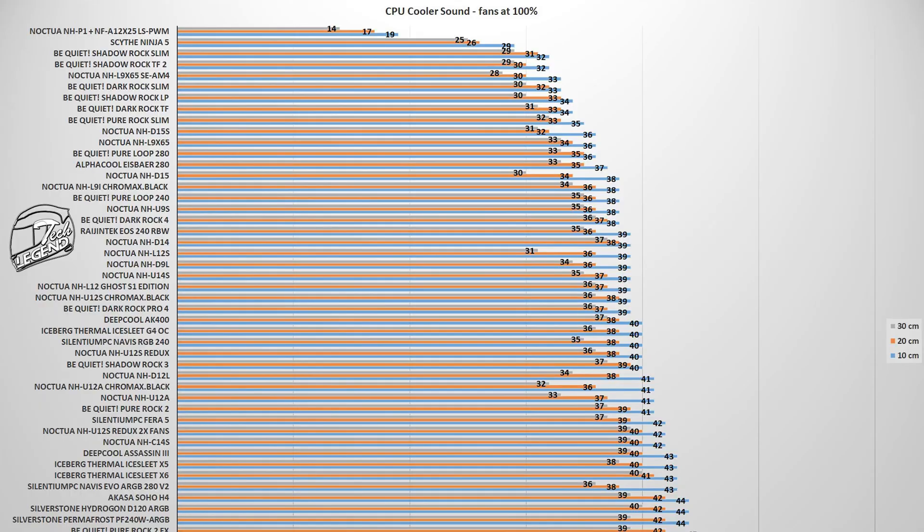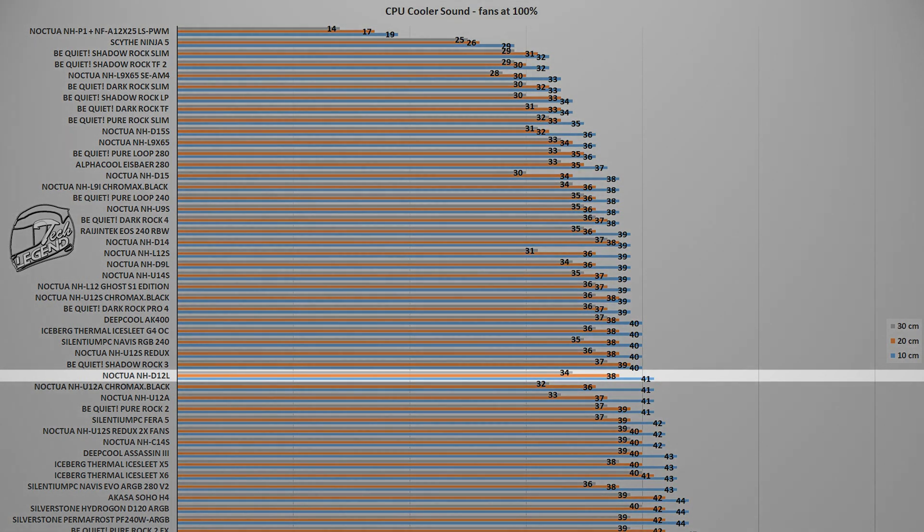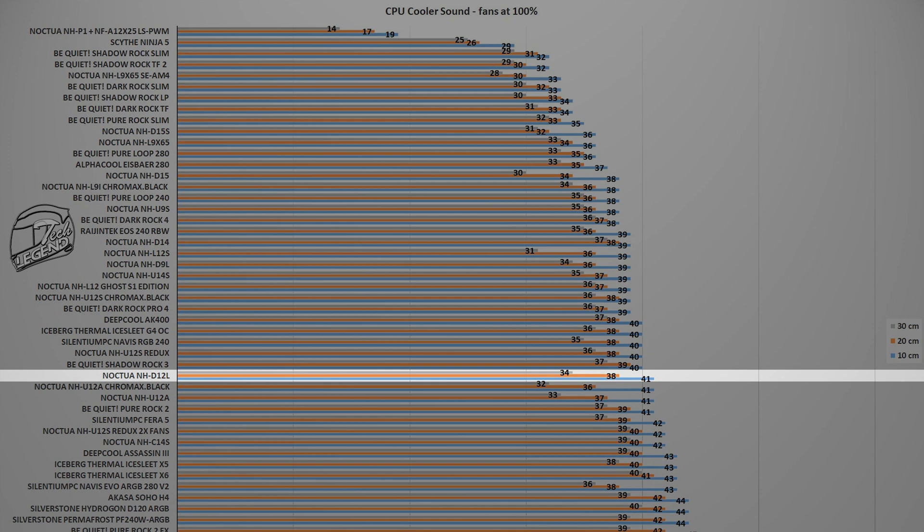With a single 120mm fan running at a maximum speed of 2000 RPM, the Noctua NH-D12L reached a maximum noise output of 41 dB with the measuring device placed at a standard distance of 10cm from the CPU cooler and the system.